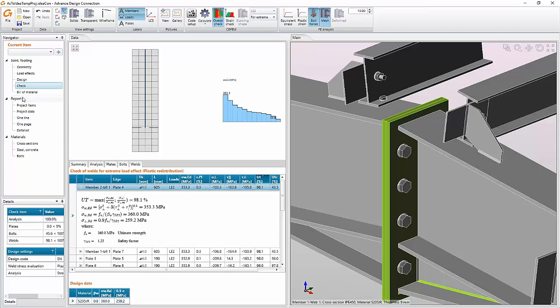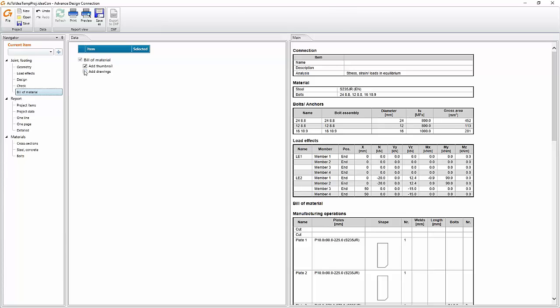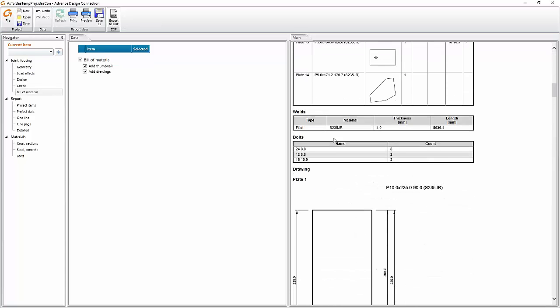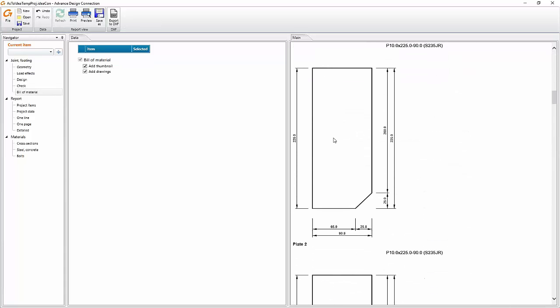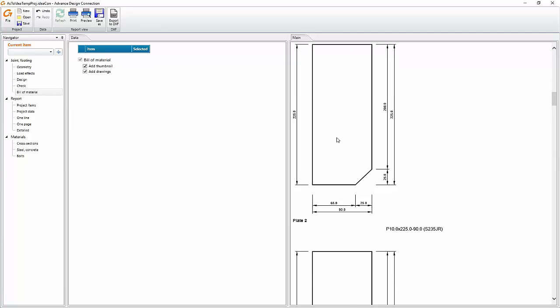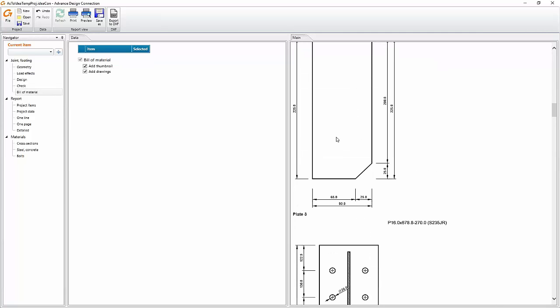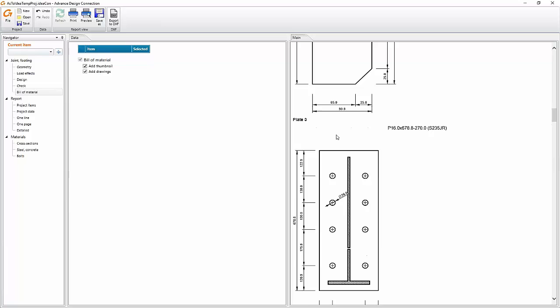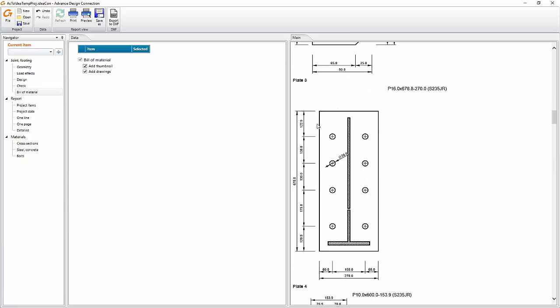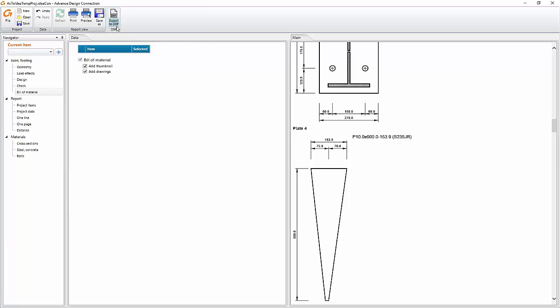If I am satisfied, I can proceed, for example, to bill of material and add drawings. Click on the refresh and wait for a second and then I can see all of these plates are here drawn with all sizes. I can export it to DXF and use it as a draft of drawing or something.